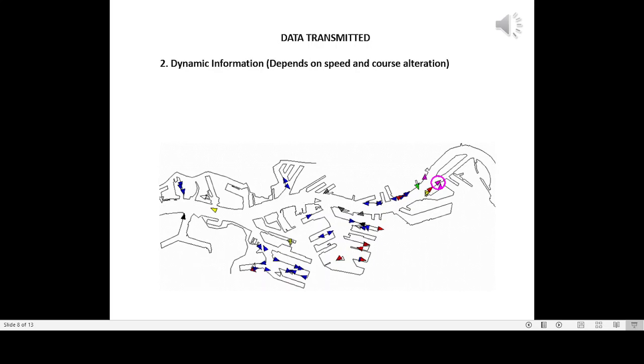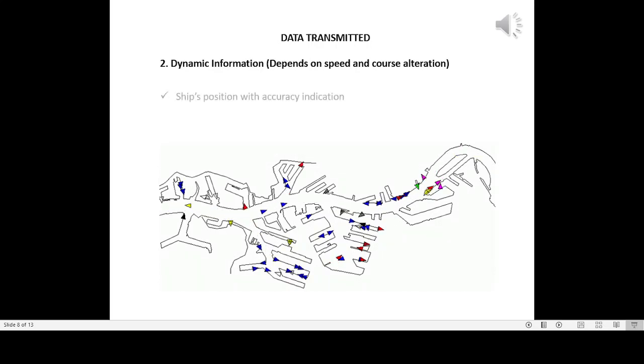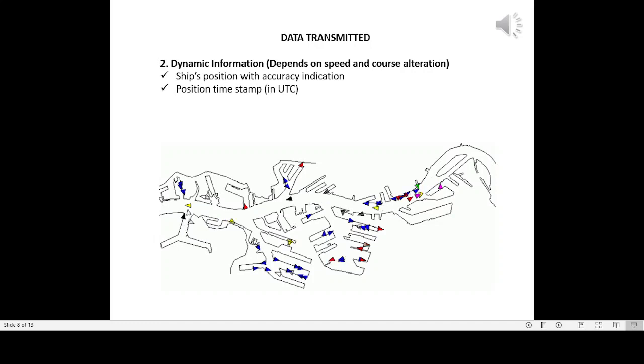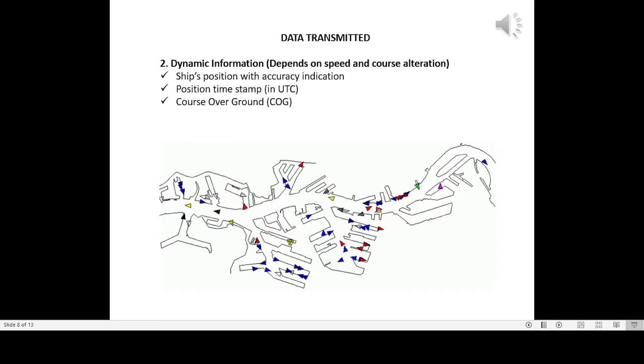Data transmitted: Two, dynamic information, depends on speed and course alteration. Ship's position with accuracy indication, position time stamp in UTC, course over ground.